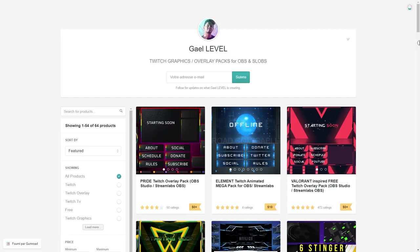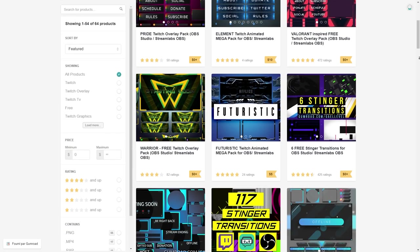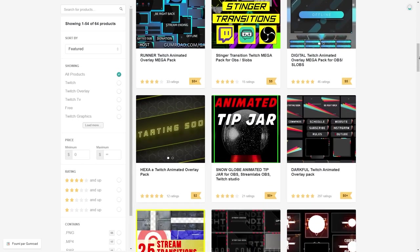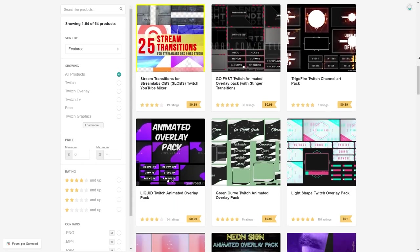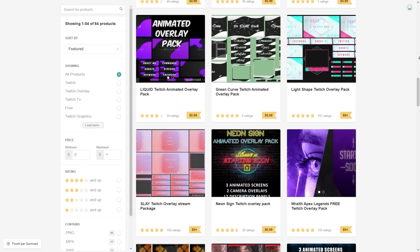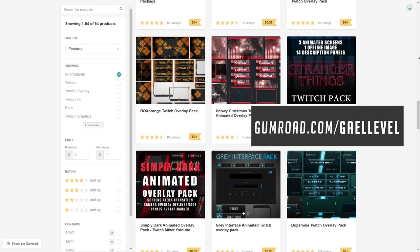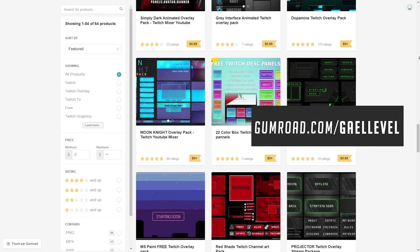Go check it out at gumroad.com/getlevel. Follow me on social media—on Twitter I announce a lot of things, and I post behind-the-scenes content on my Instagram.